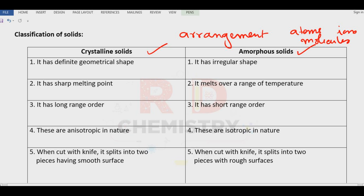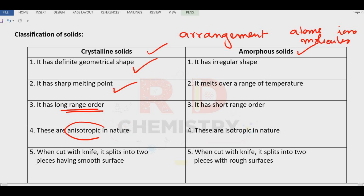What are the features of the crystalline solids? Crystalline solids have got definite geometrical shape, they have got sharp melting point, it is a long range order and they are anisotropic in nature. When cut with the knife, it splits into two pieces having smooth surface.